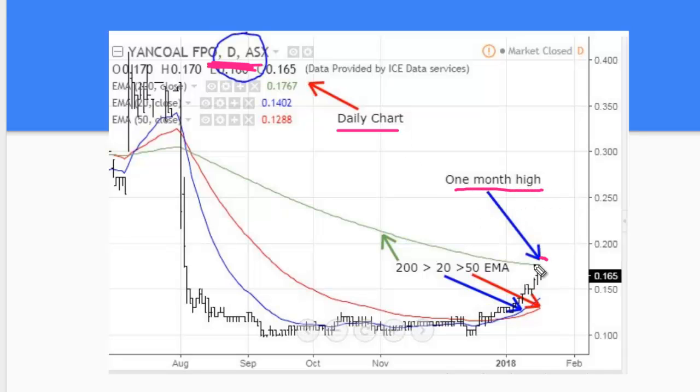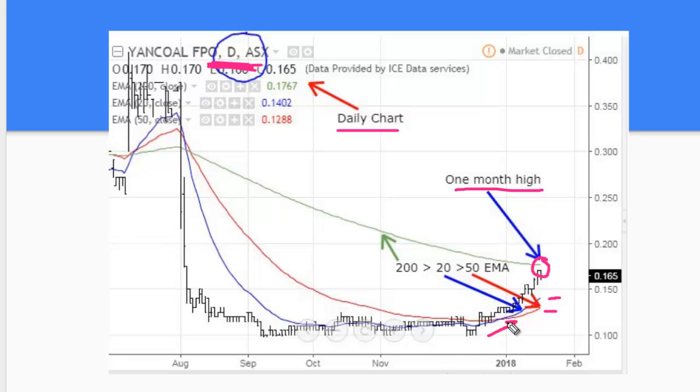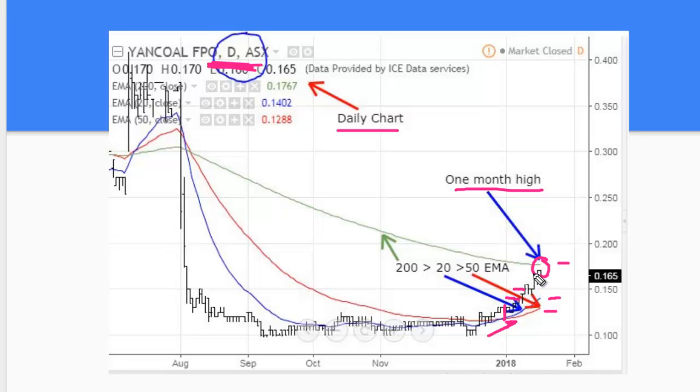One month high. You can see this price here is one month high and the stacking of the averages. The 50 is the bottom. The 20 is above that and it's risen through from below and they're both below the 200 over here. And that's really what I'm looking for. As it happens in this particular case from this time here we would have seen a one month high here, here and here. So three times this stock will have appeared on the signal. The reason I didn't buy it two weeks ago is I wasn't looking two weeks ago.